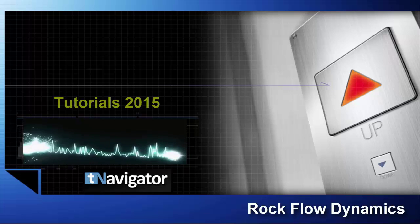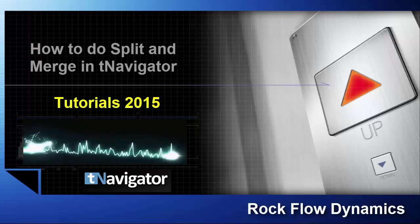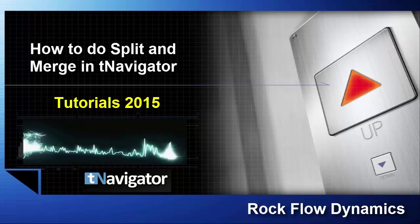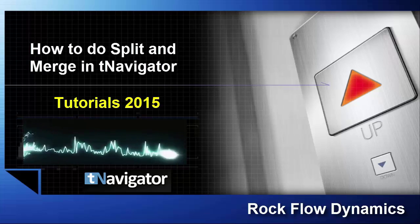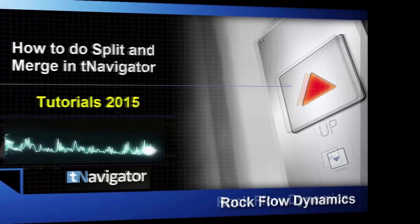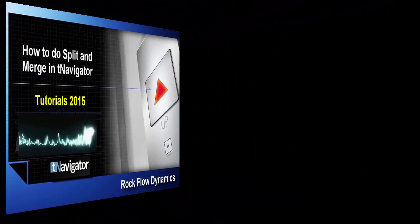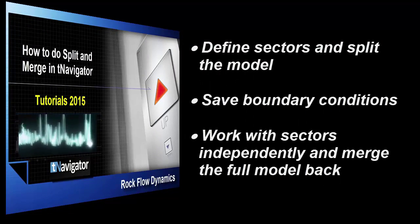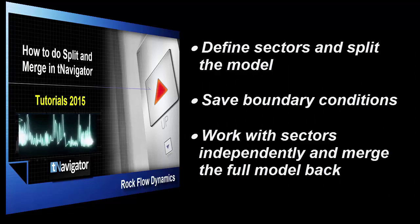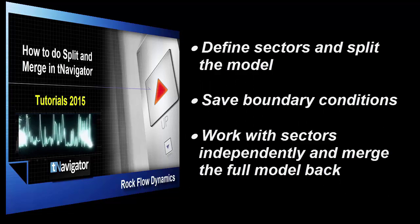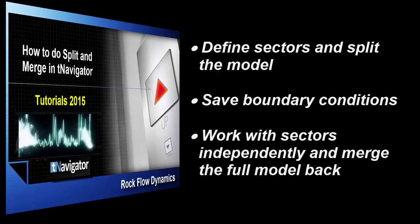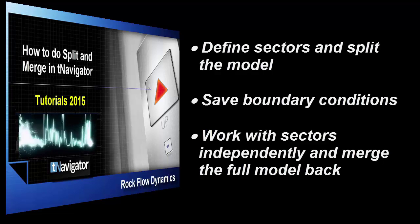In this training tutorial, we'll give an overview of the T-Navigator Smart feature, Model Split and Merge. We will split our full-field model into several sectors, work with sectors independently, and then merge them back. Let's start.